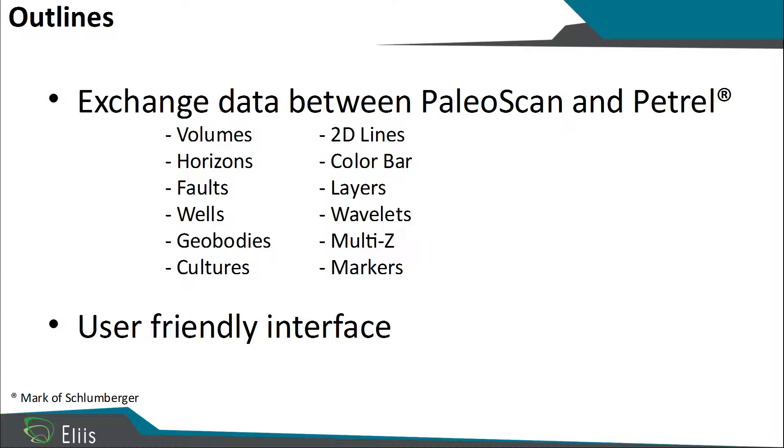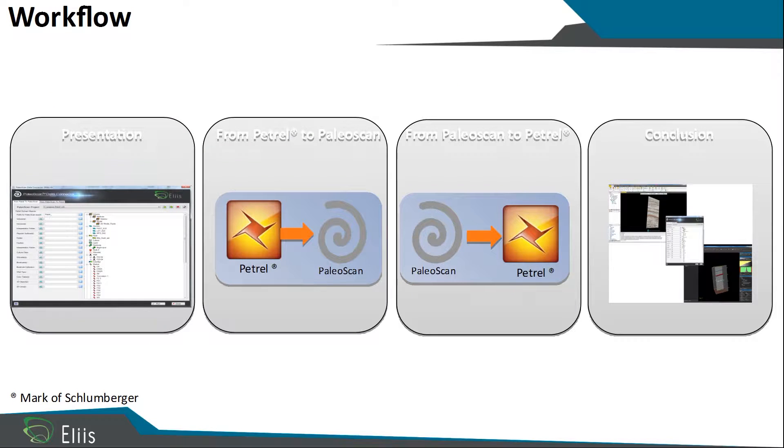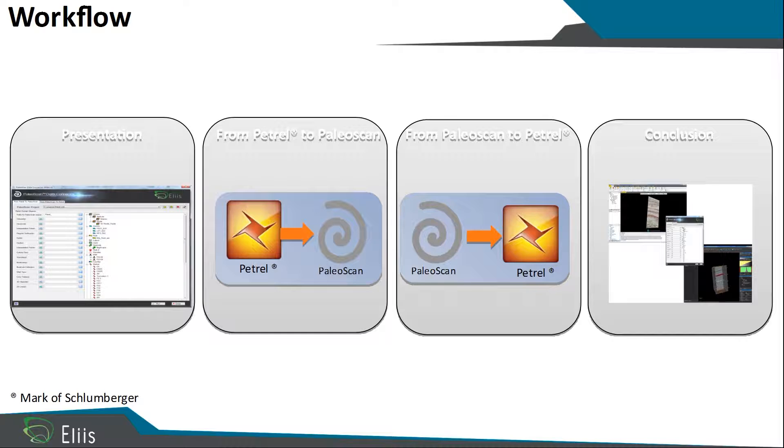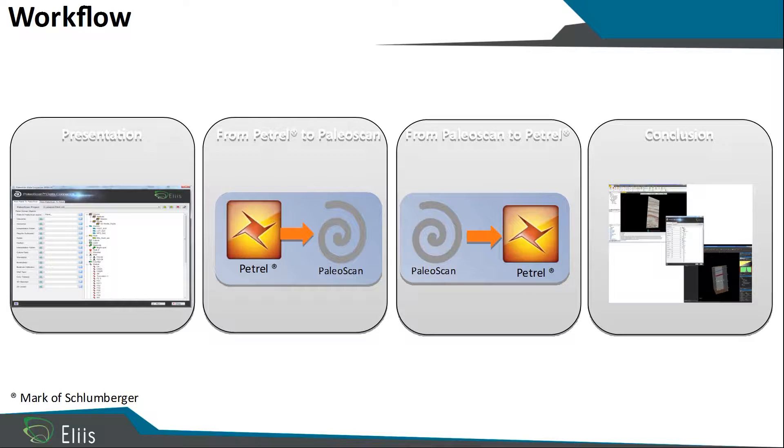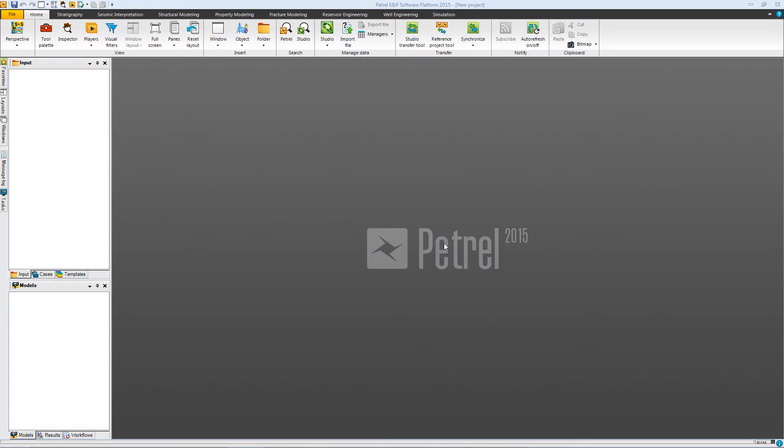You can exchange many types of data, just like volumes, horizon folds, and a lot of other data. The plugin was made to be user-friendly. During this presentation, we will show you an example of how to import data from Petrel to PaleoScan, and then from PaleoScan to Petrel.